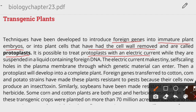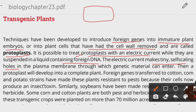The protoplast is treated with electric current in a medium which contains the foreign DNA. The electric current causes small self-sealing holes — pores — in the plasma membrane of the protoplast. Through these pores, the foreign DNA enters into the cell and is inserted into it.